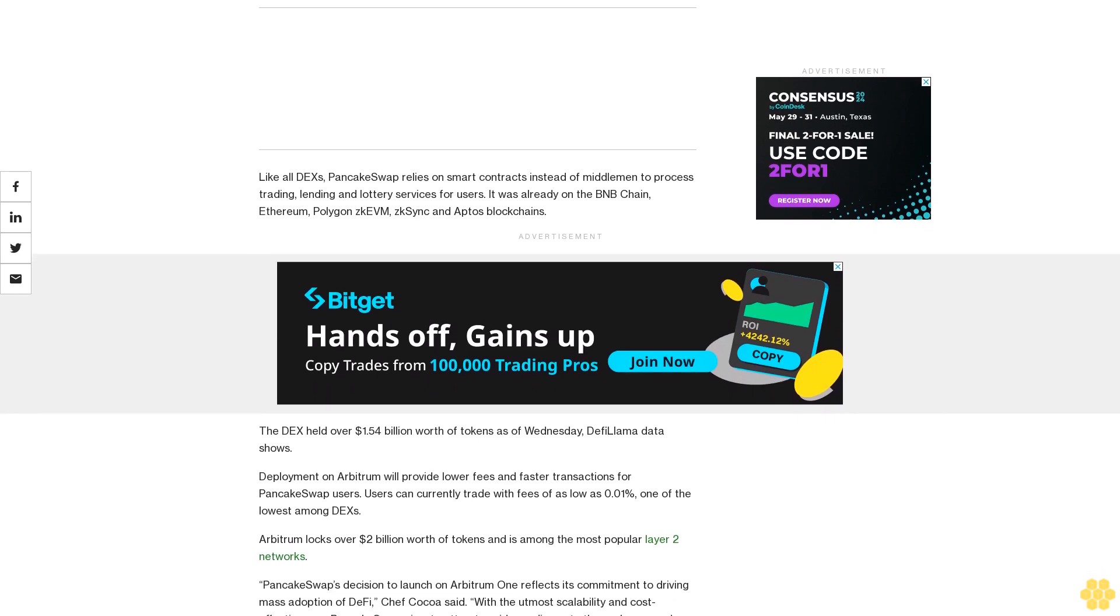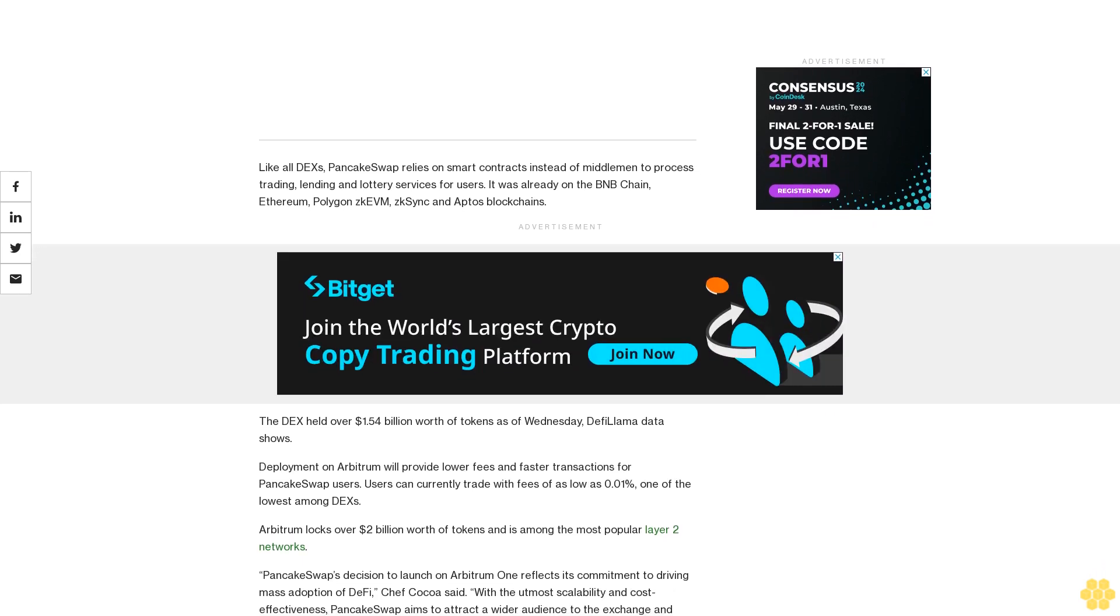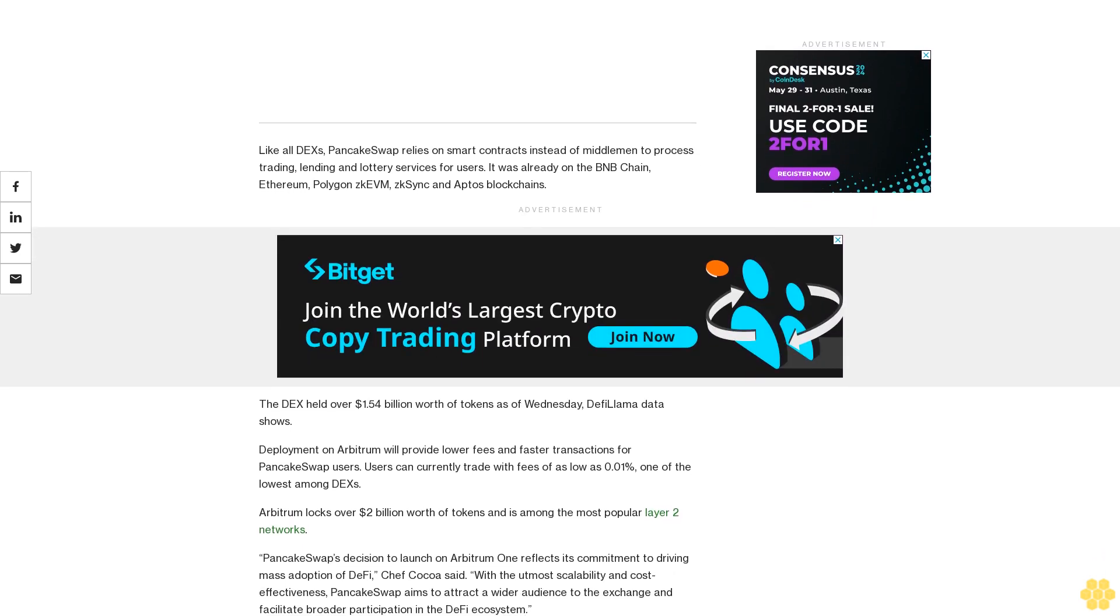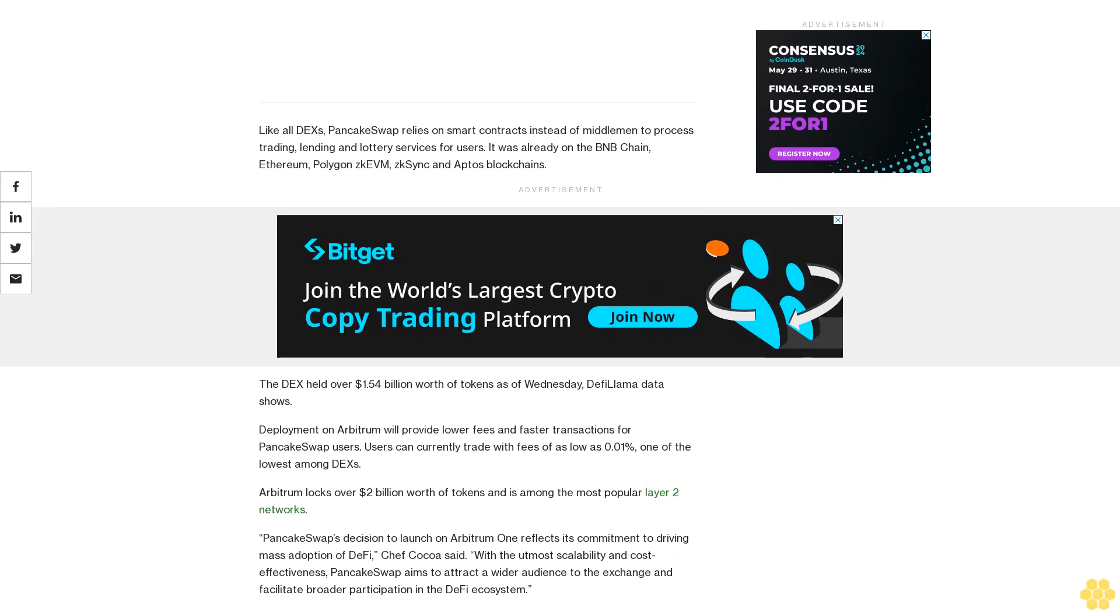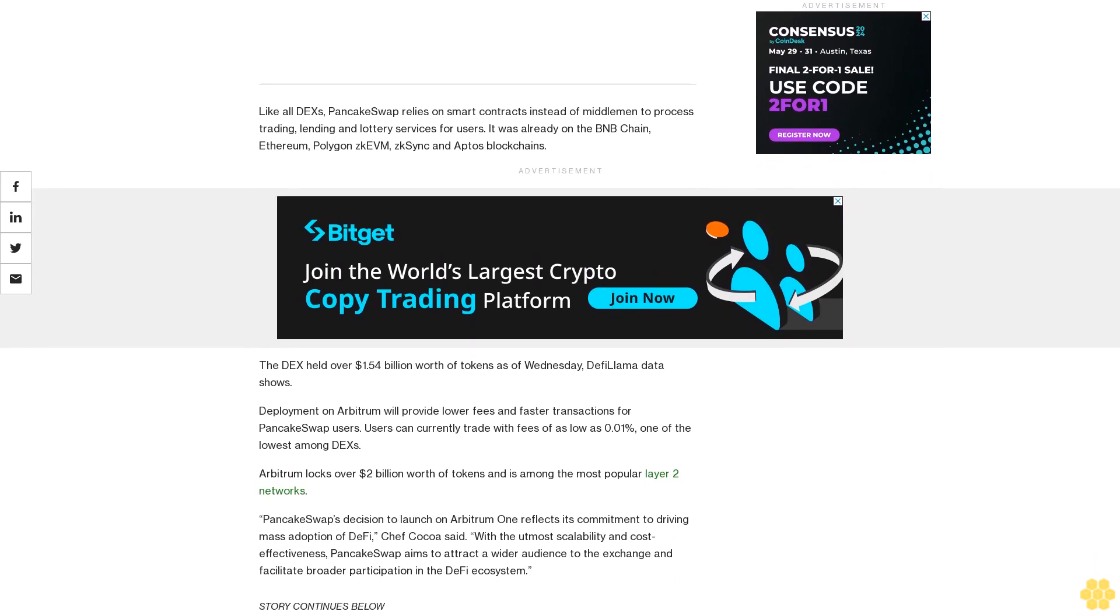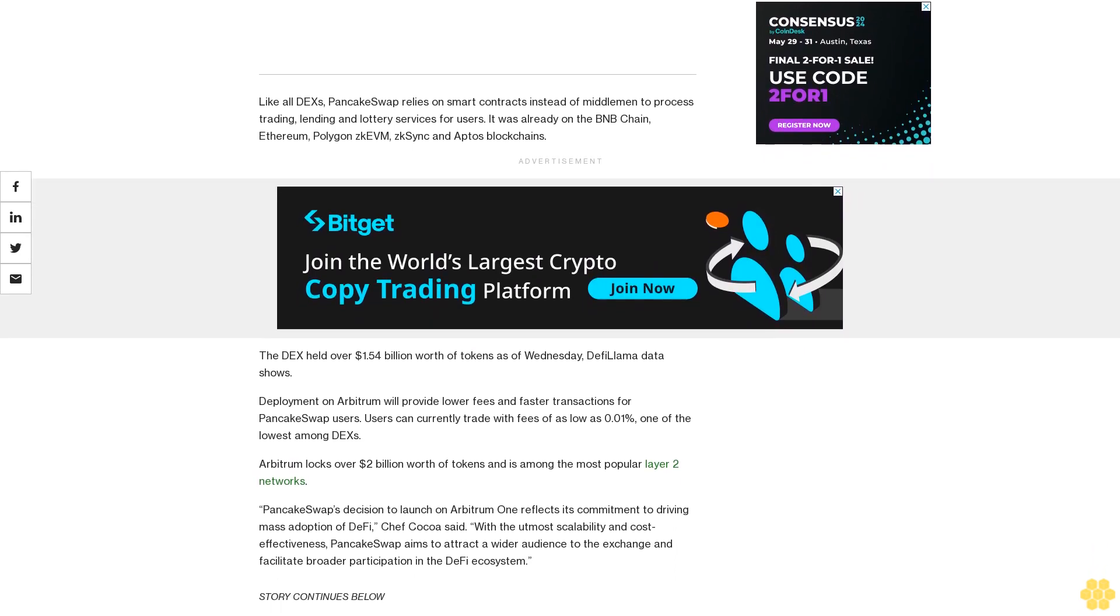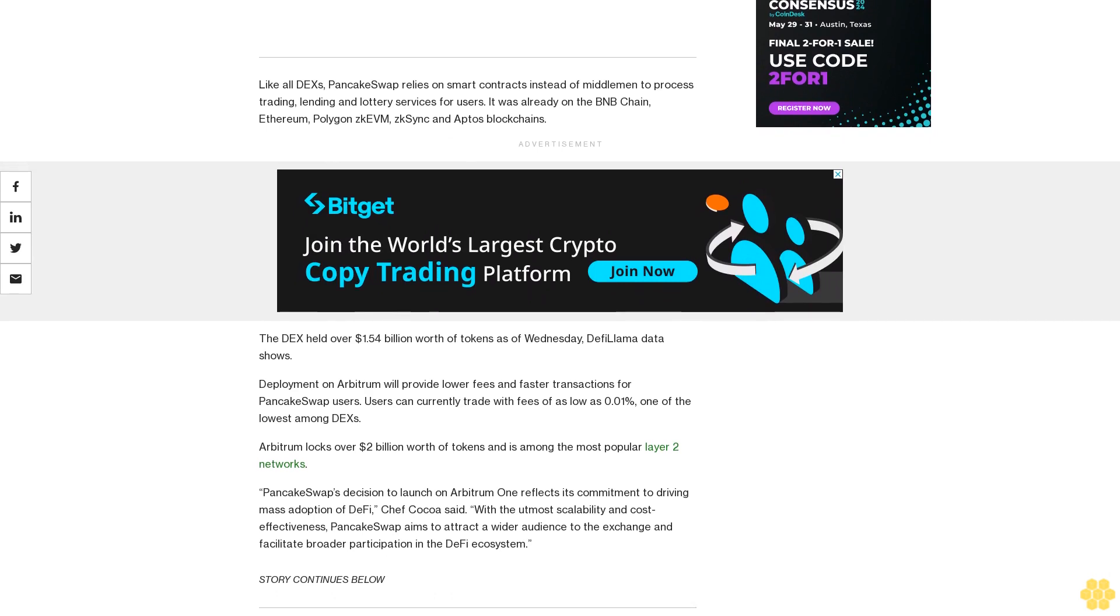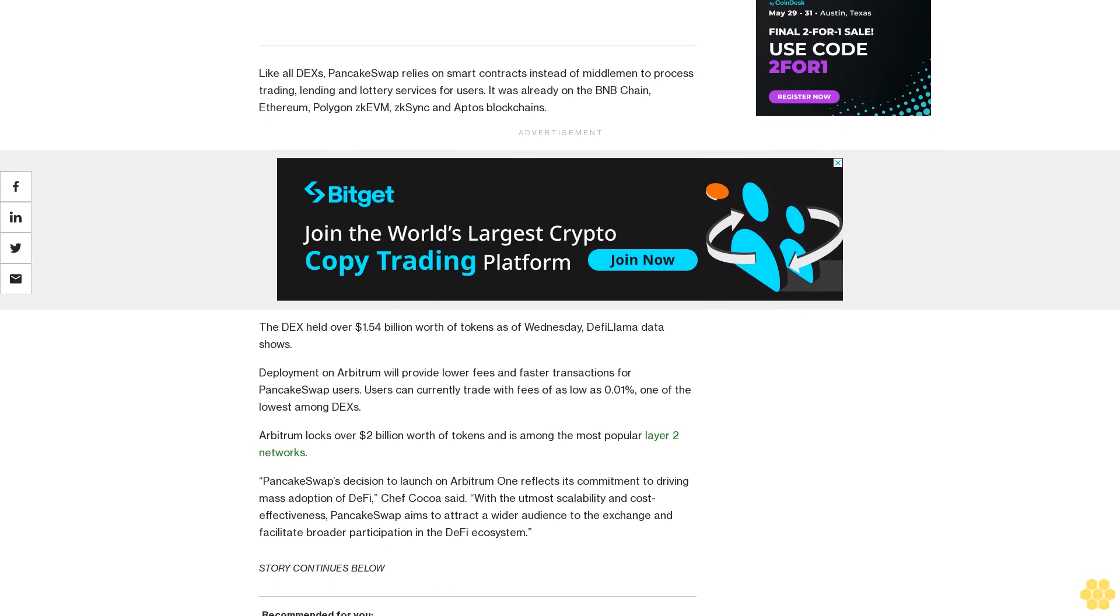With fees of as low as 0.01%, one of the lowest among DEXs, Arbitrum locks over $2 billion worth of tokens and is among the most popular Layer 2 networks.